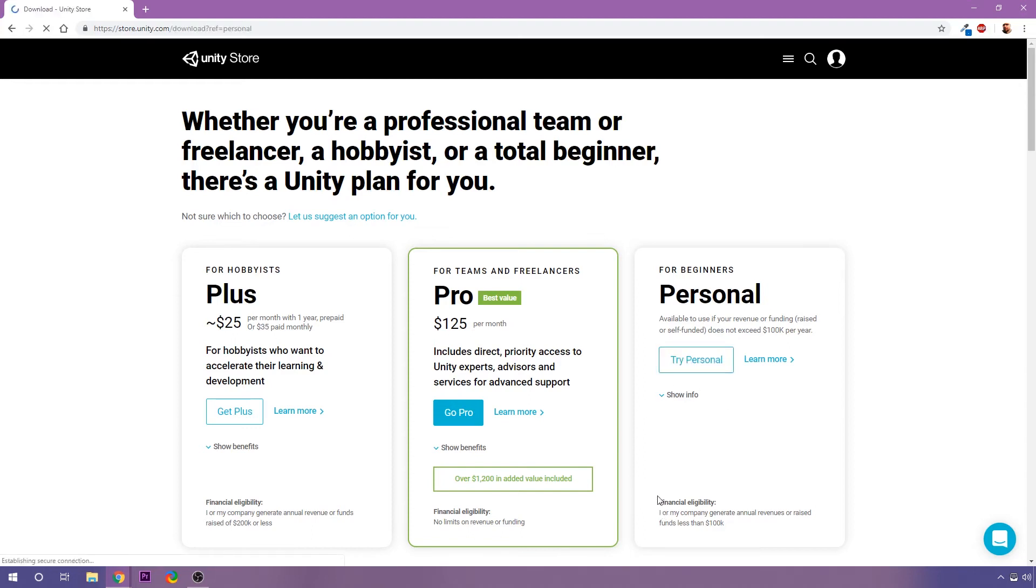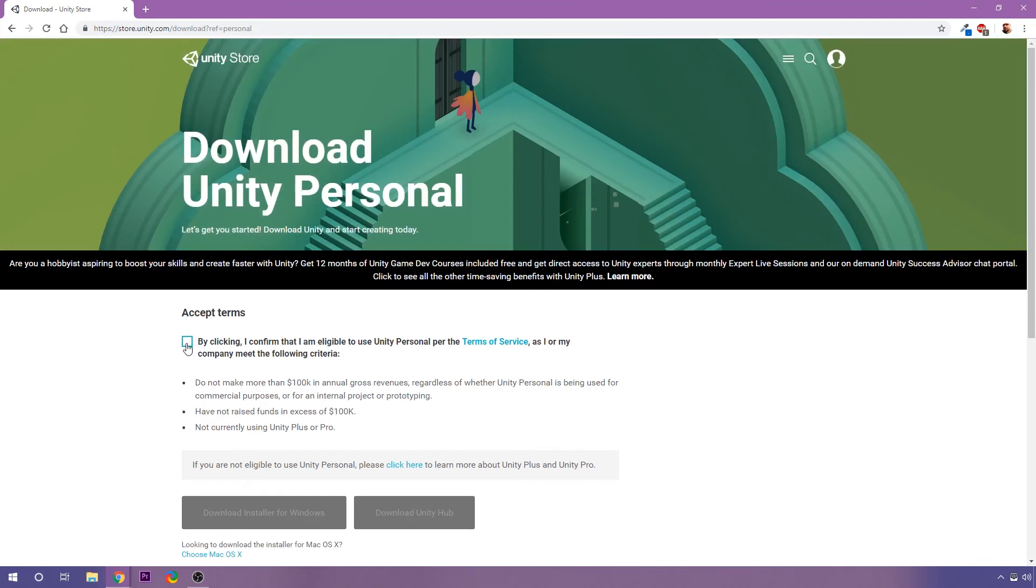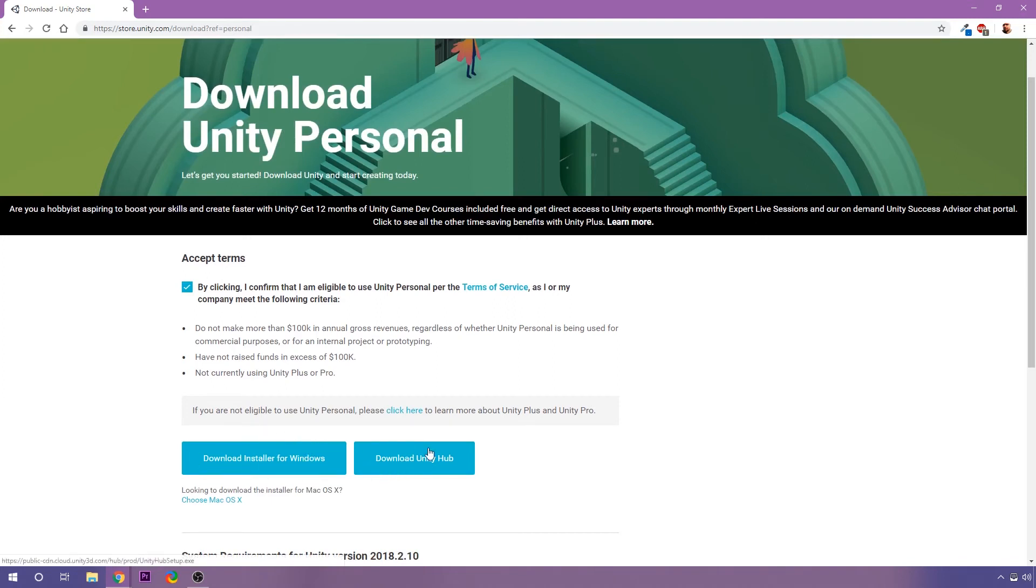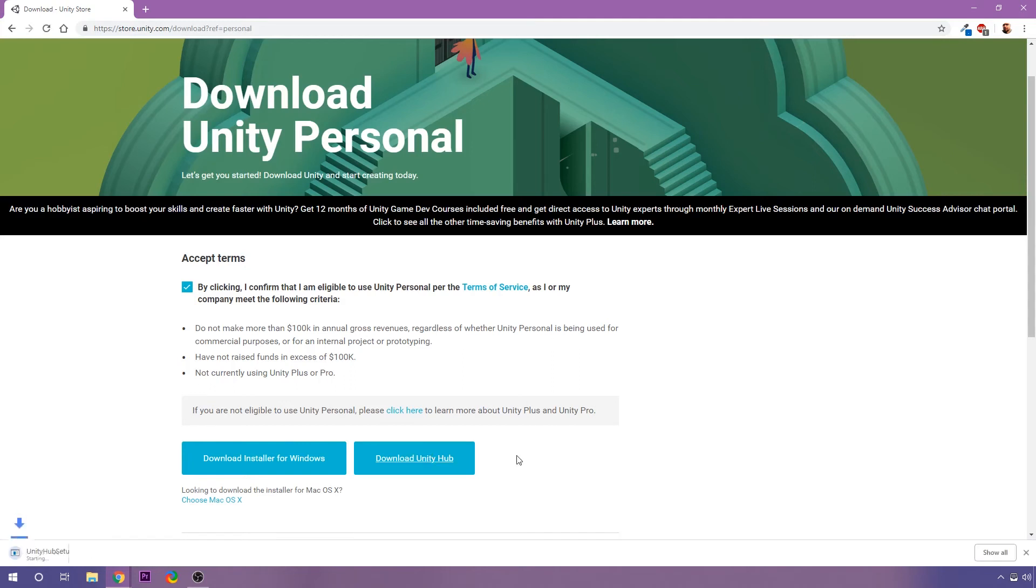So we're going to click on Try Personal. And I'm going to go ahead and check that I confirm all this stuff here, of course. And what I'm going to do is I'm going to download the Hub. Now, like I said, you can download the installer for the editor directly, but I don't want to do that. I want the Hub. So I'm going to download Unity Hub. And I'm going to run this installer.